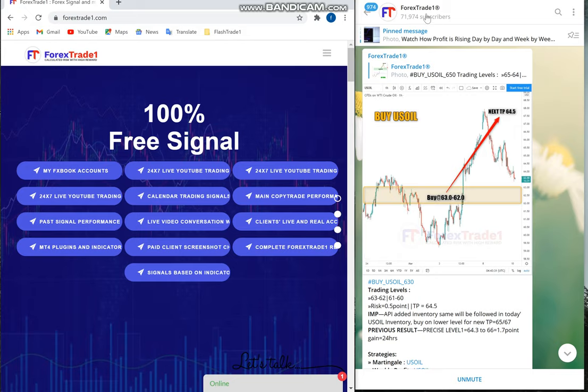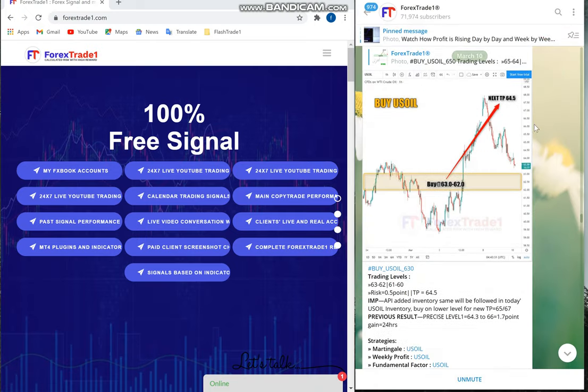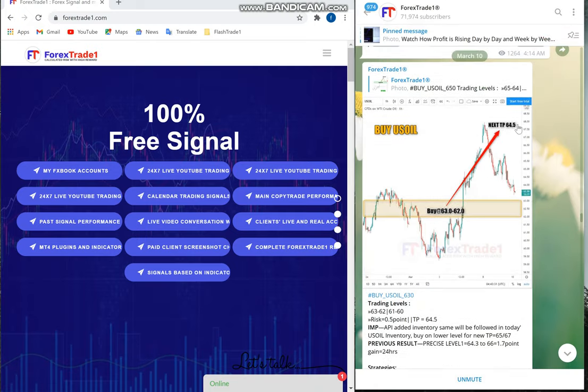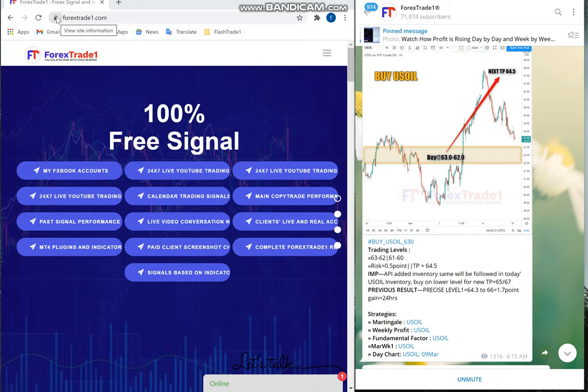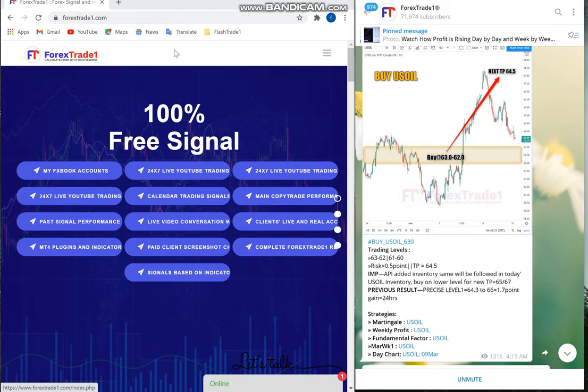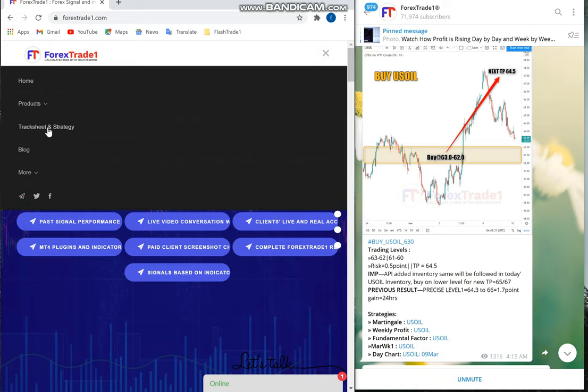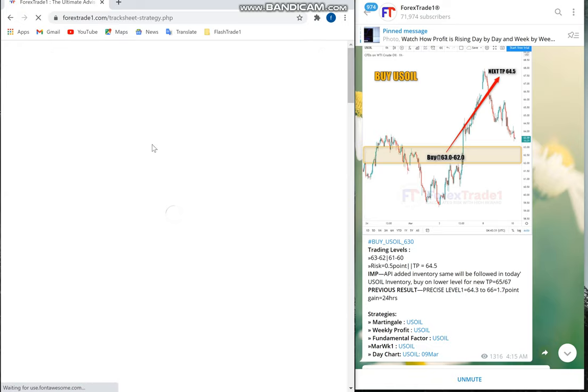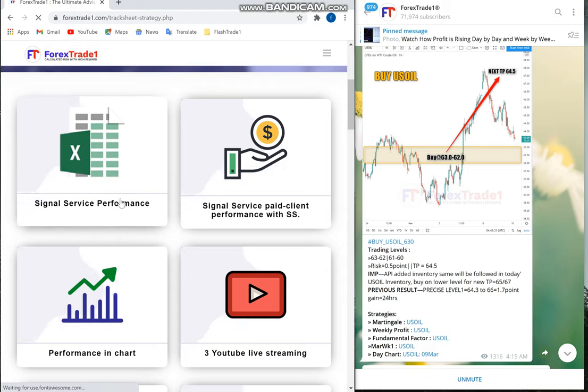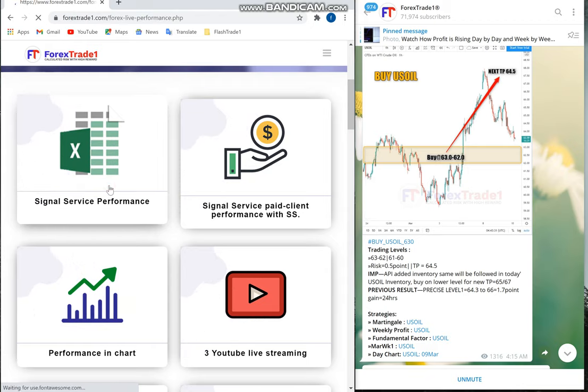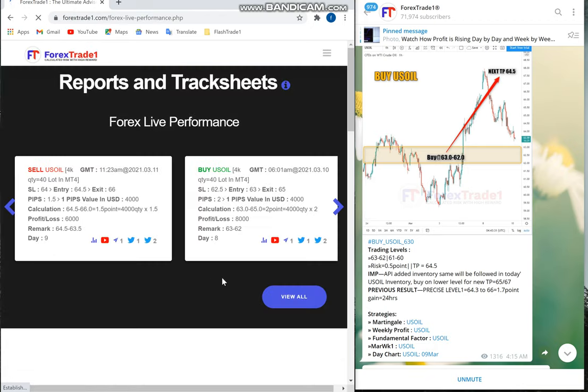On the right hand side, this is our telegram channel t.me/forextradeone. This is our free telegram channel where we post our free signals. This is the March 10th signal posted at 4:15 AM GMT. On the left hand side is our website forextradeone.com. If you select Track Sheet and Strategy, it will take you to this page with live performance and track sheets.